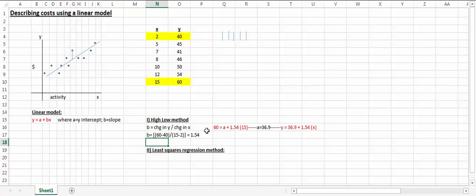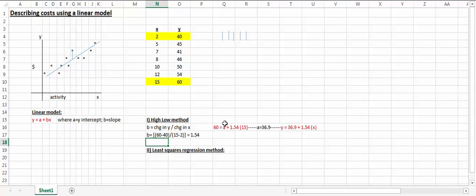I use that to compute what the y-intercept is. I'll grab the linear model again, allow y to equal 60, and it doesn't matter whether you choose the lowest point or the highest point. I chose the highest point to model or to estimate fixed cost, or the y-intercept.